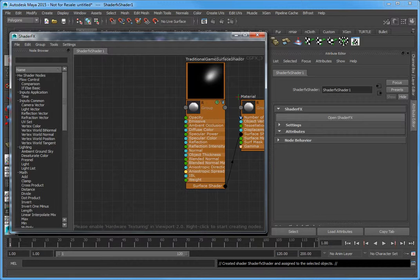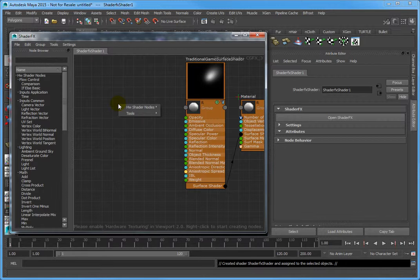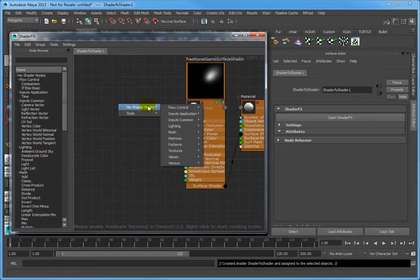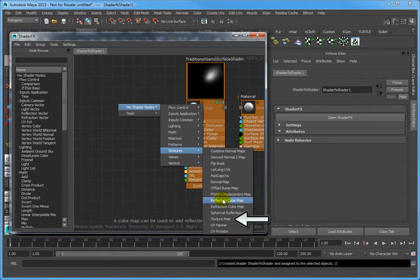You will create a Texture and link up a UV Set node to change the tiling. In the Shader Effects window, right-click and select Hardware Shader Nodes, Textures, Texture Map to create a texture.